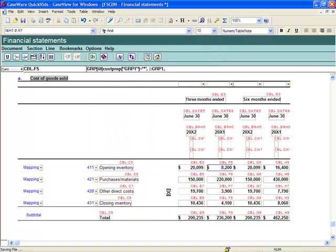Using all the existing tools and features in Caseware Financials, it is possible to set up quarterly financial statements effectively to produce accurate quarterly statements. However, some additional setup and training is required.